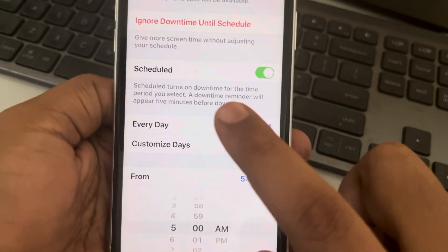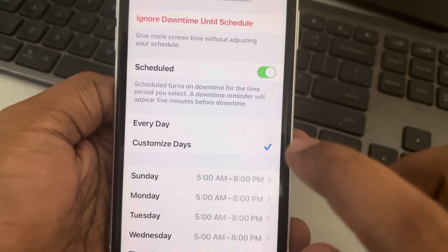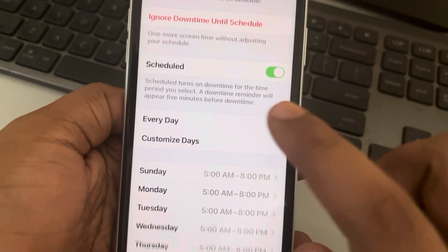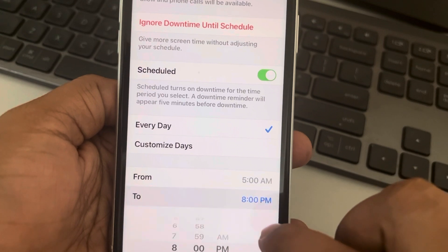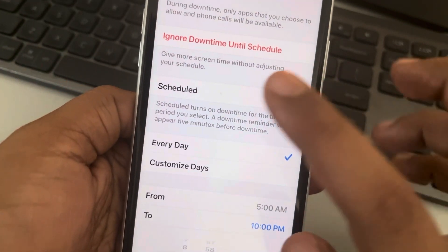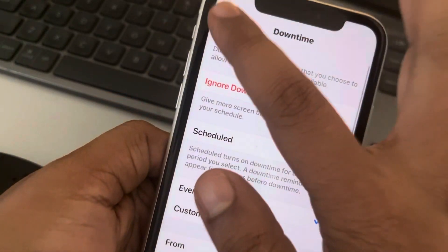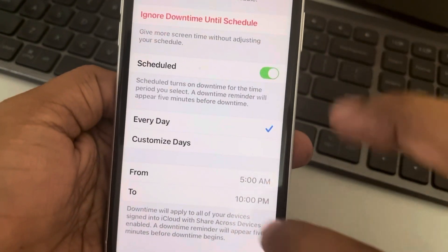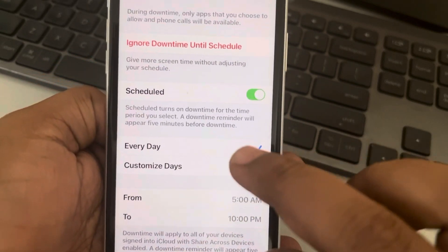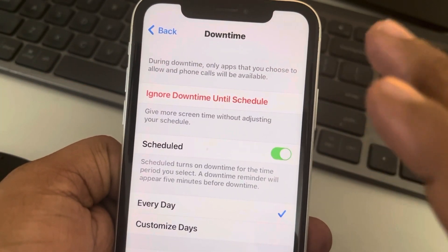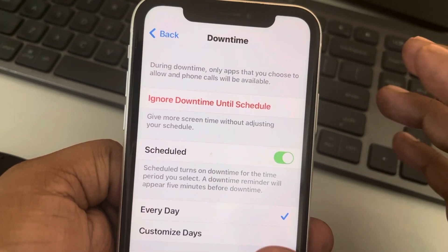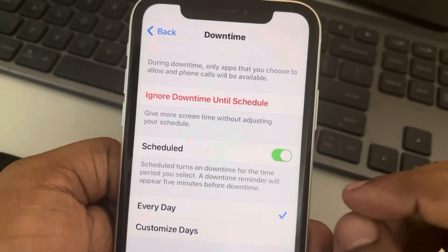Set the time according to your sleep pattern. For example, if you sleep at 10, it will show from 5 a.m. to 10 p.m. every day your phone will be in Downtime.